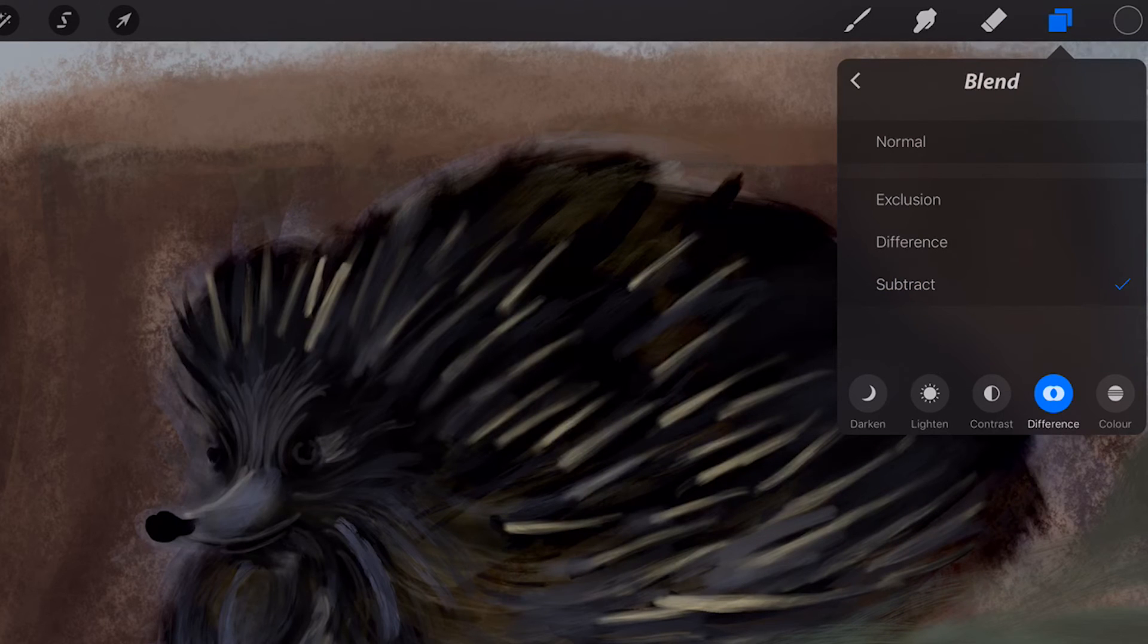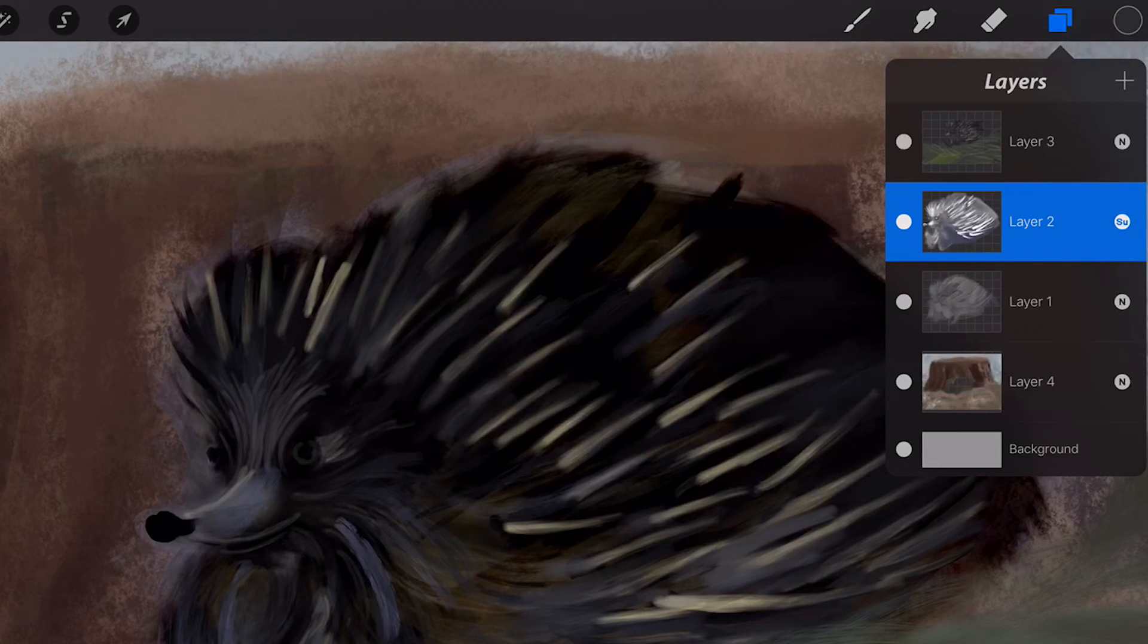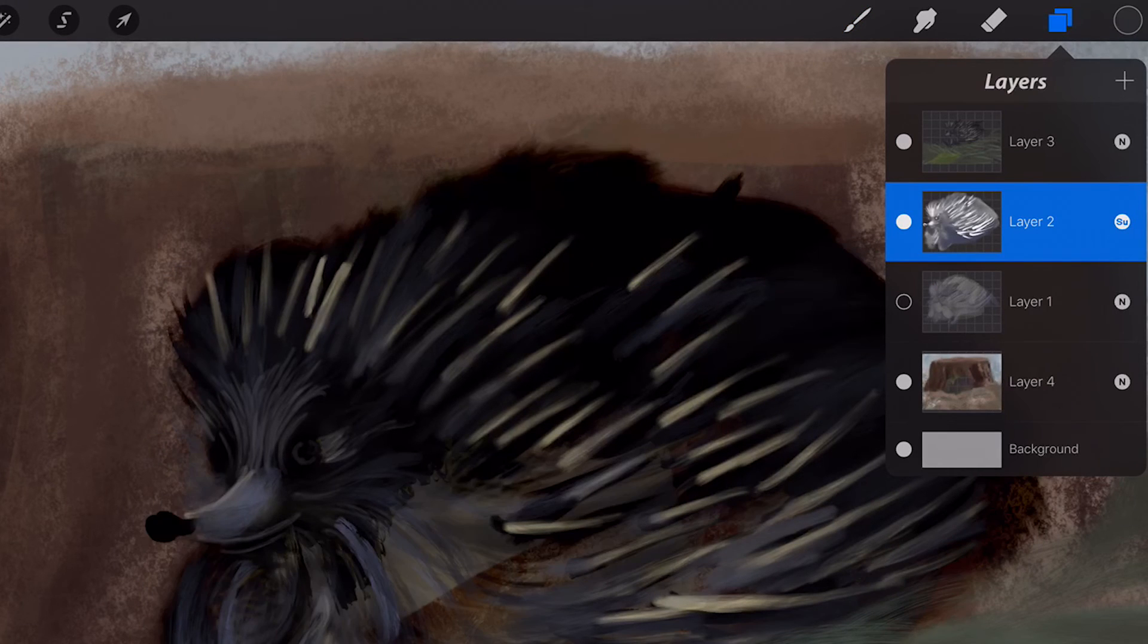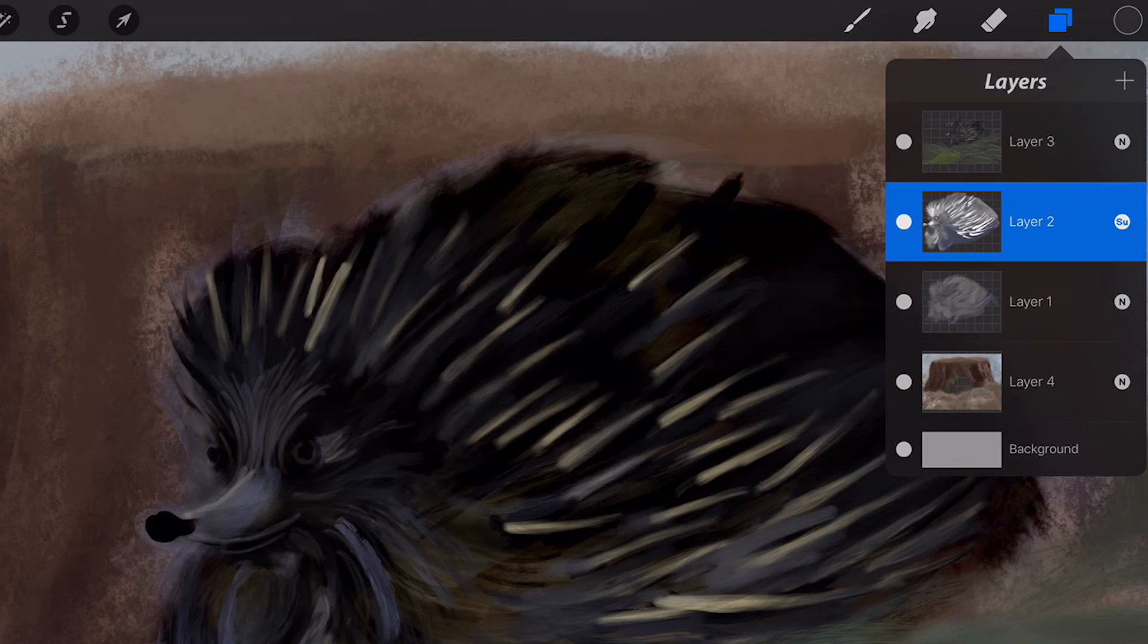Subtract subtracts the selected layer's color from the underlying colors. If the selected color is black, the result color is the underlying color.